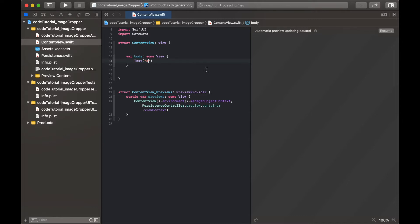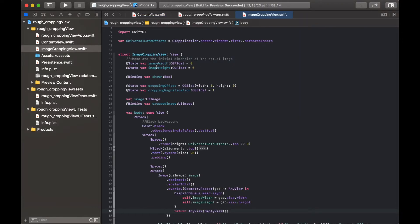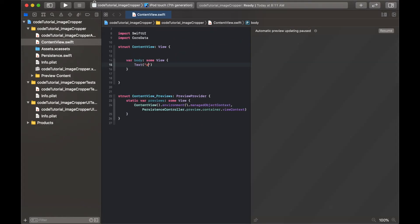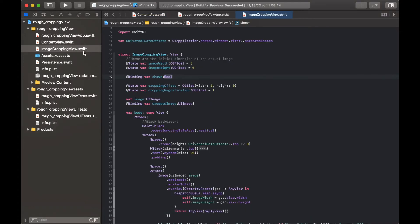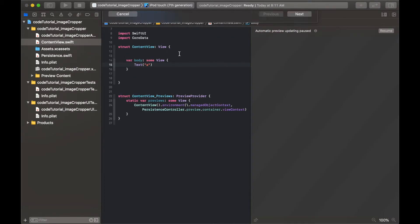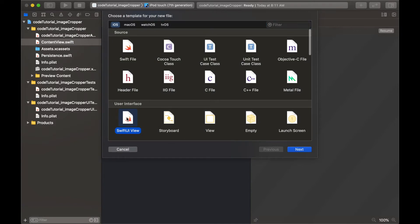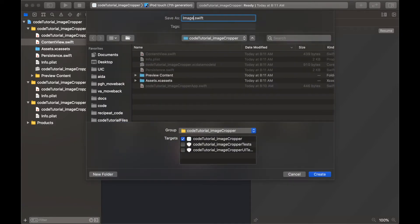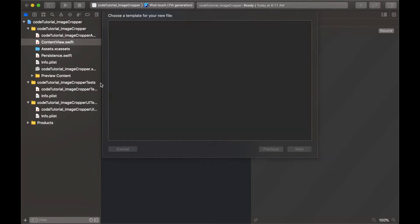The first thing we need to do is create a second file. You'll know which project we're on because the old one says 'rough cropping view' and the new one says 'code tutorial underscore image cropper'. So when I go back and forth, that's so you can keep track. I'm going to create a new file here called 'image cropping view' and put that right inside.